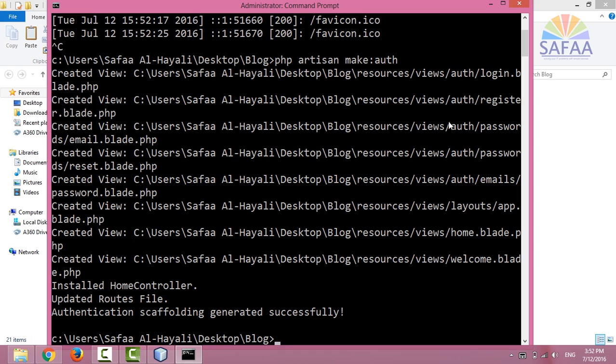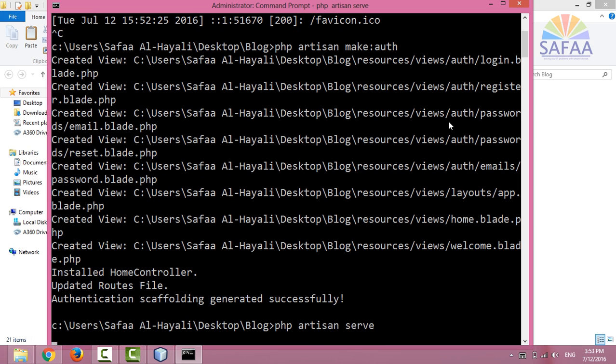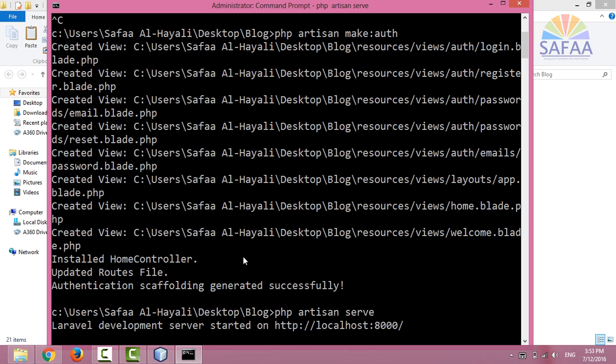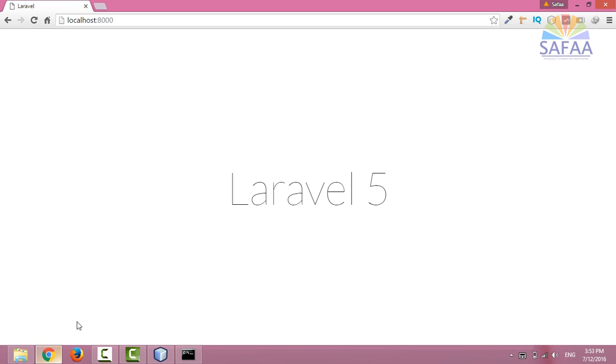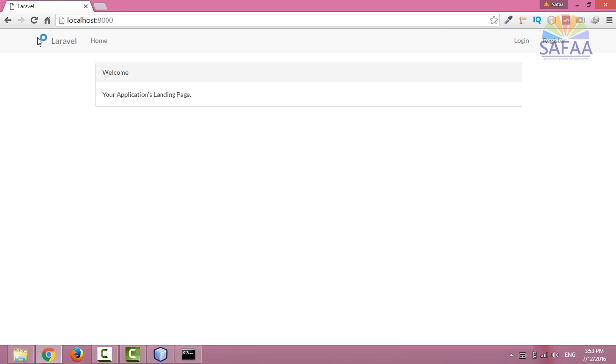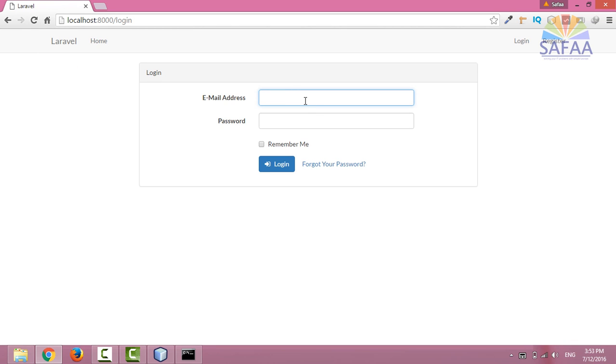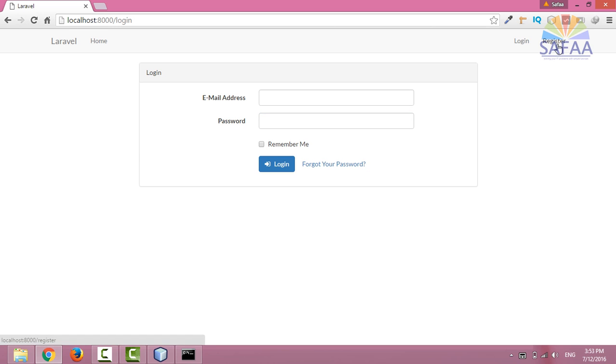Run the local development server again to see the changes. Refresh the web page. Great, we now have home page, login page, and you can reset your password. But first you must sign up using the register page.